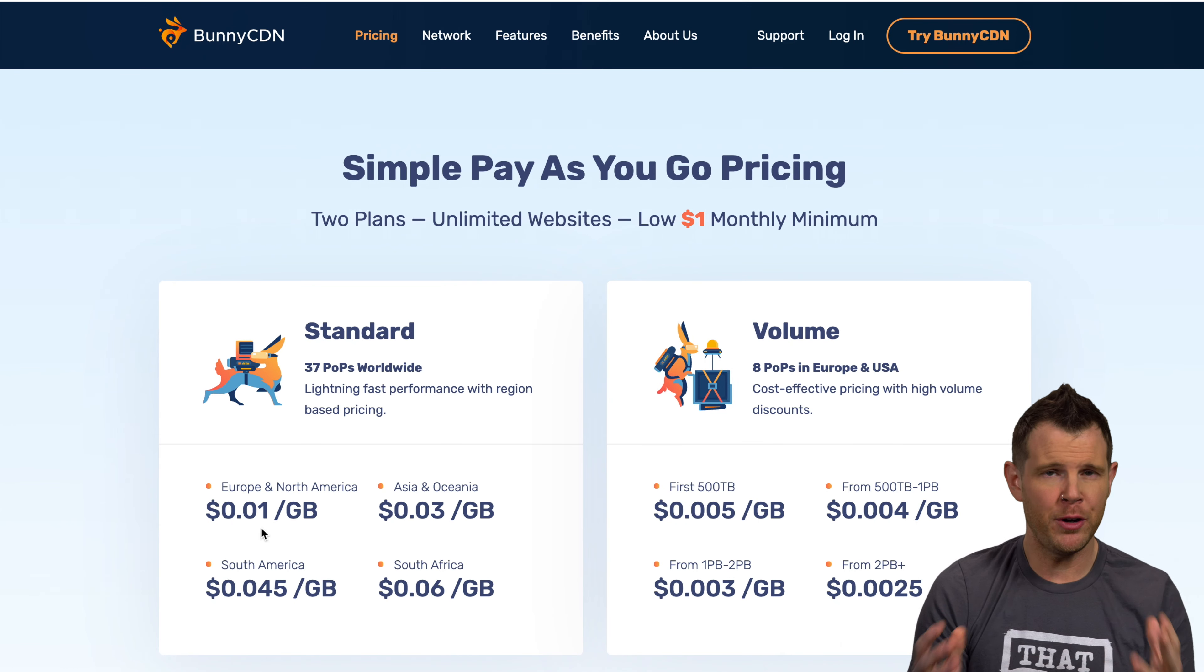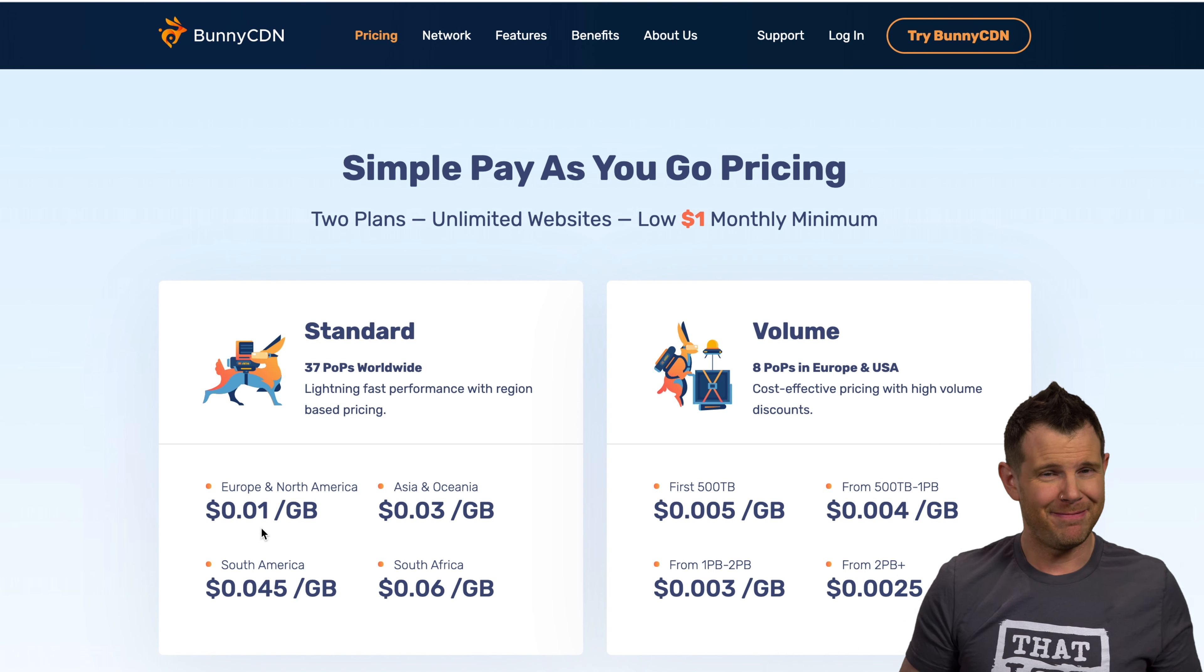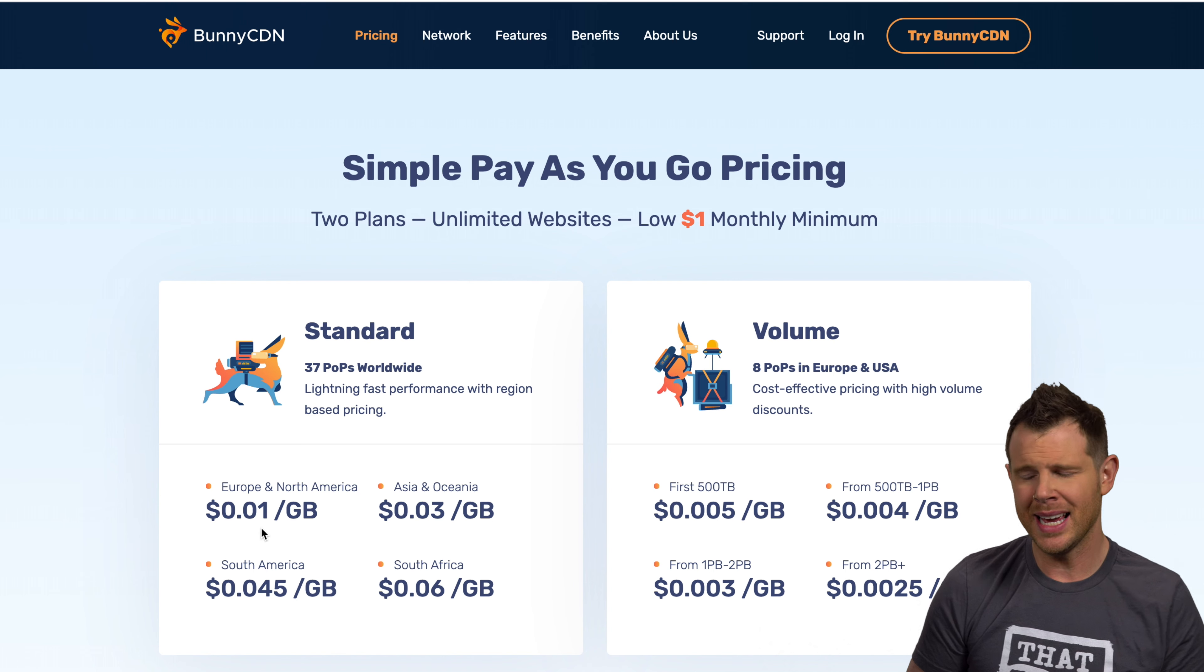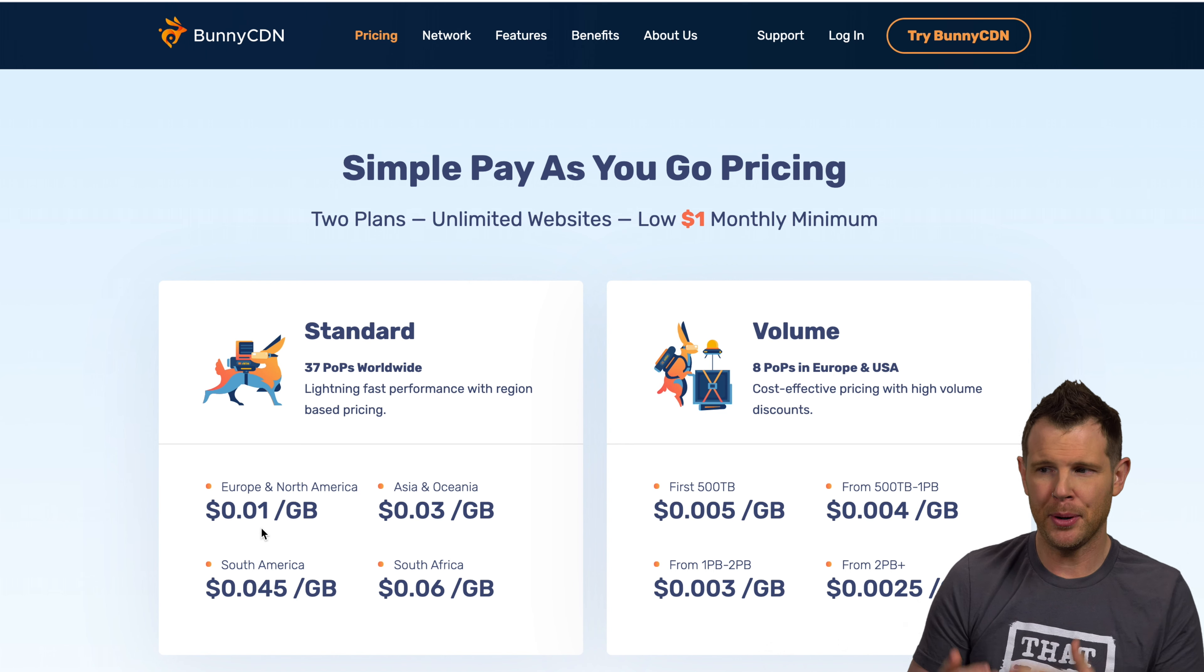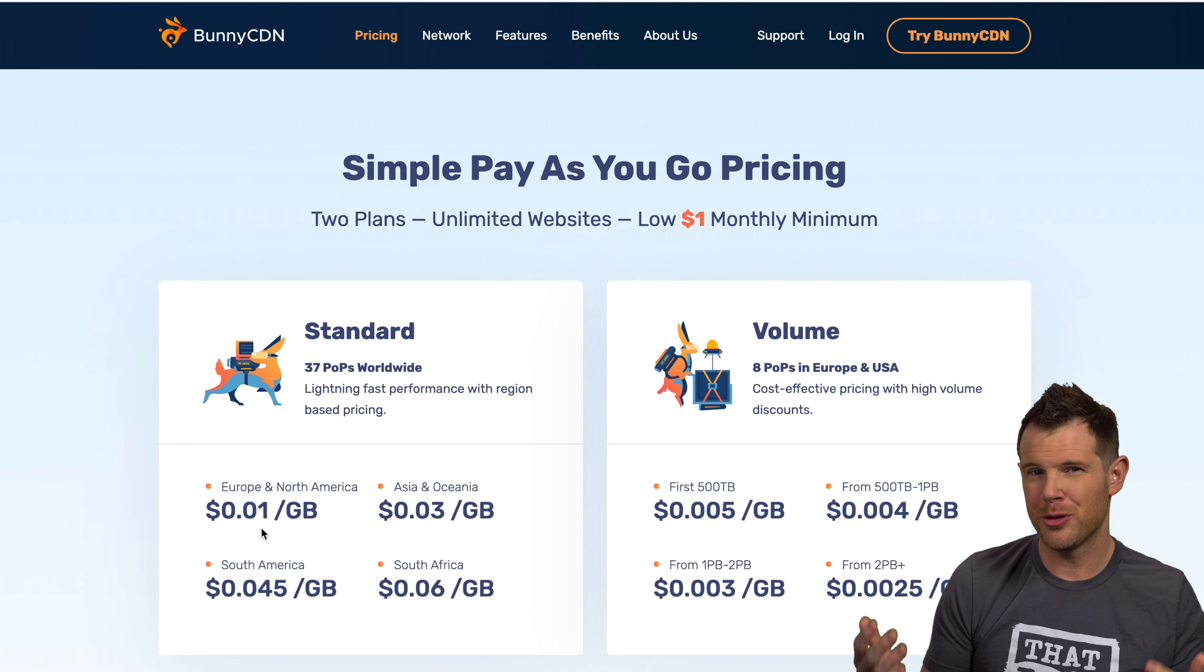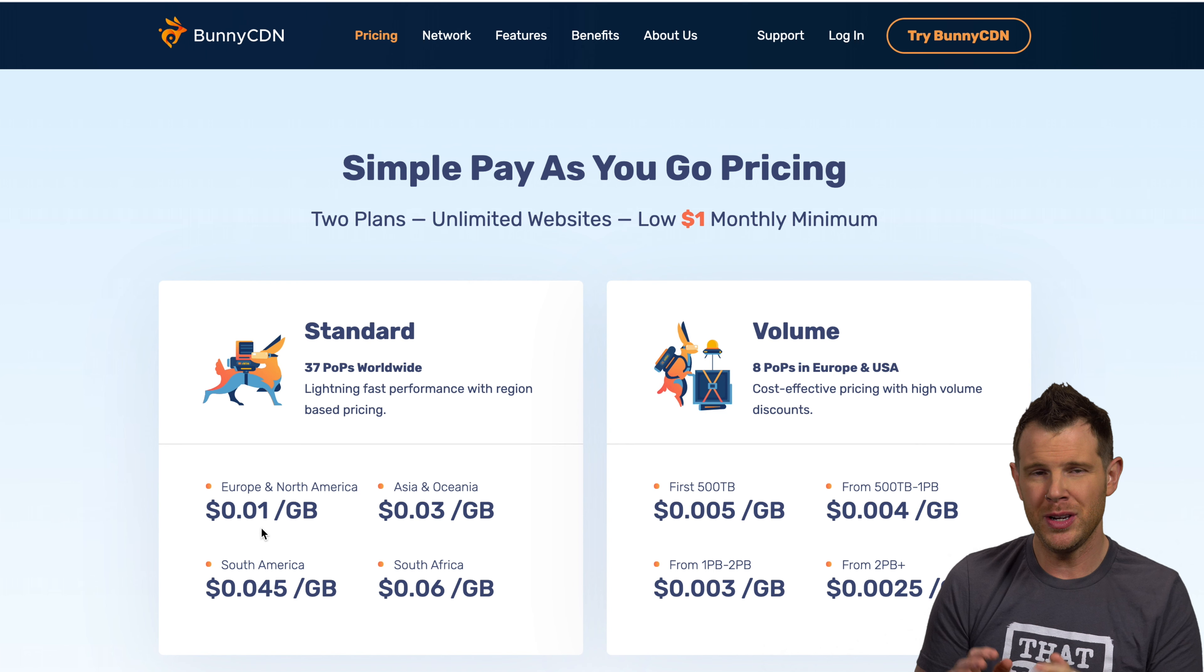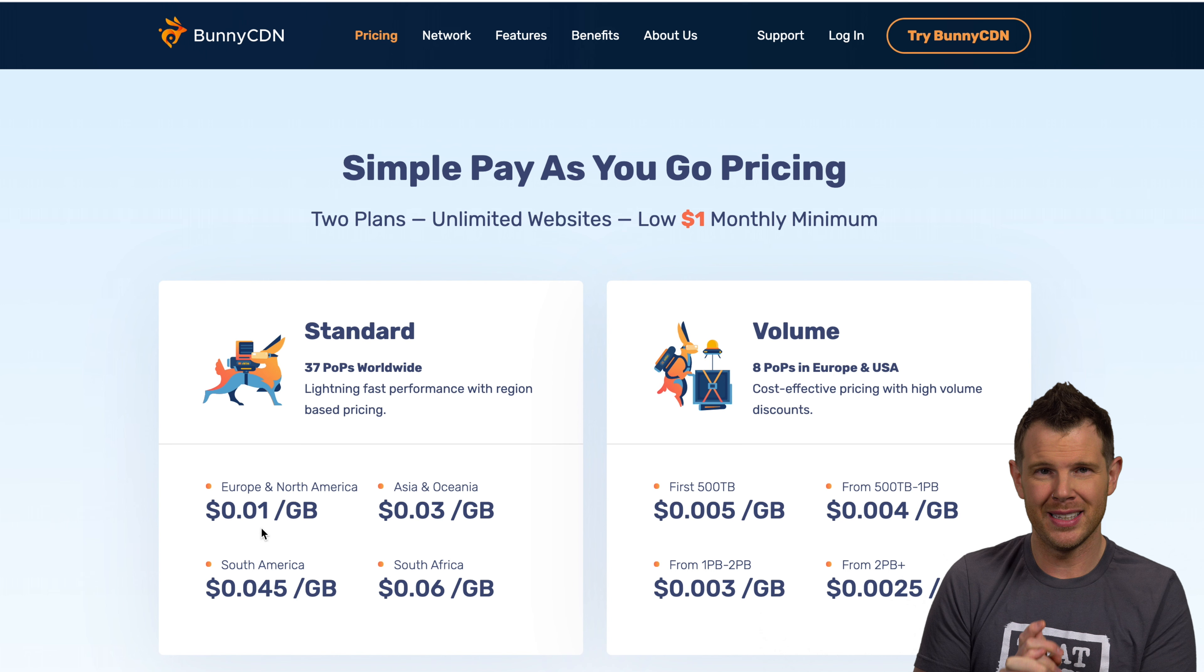So CDNs are great and everyone should be using them to serve up images on their website, but they're actually fairly affordable. This is one that I use called Bunny CDN. And you can see that if your customers are in the US or in Europe, it's only going to cost you a penny per gigabyte. If they're a little bit farther away, someplace like Asia or Oceania, we're looking at $3 a gigabyte. So it goes up a little bit from there if you need to reach people in Africa.